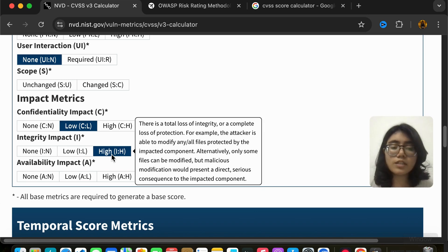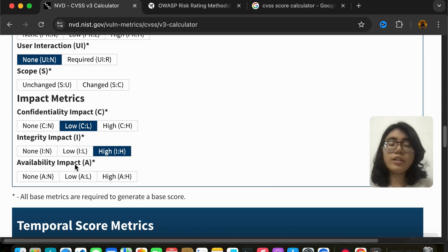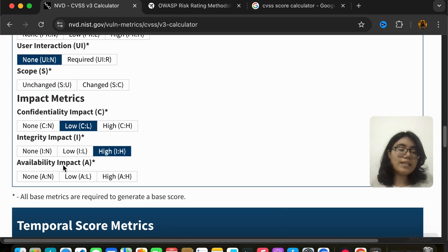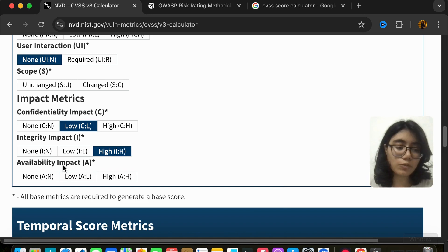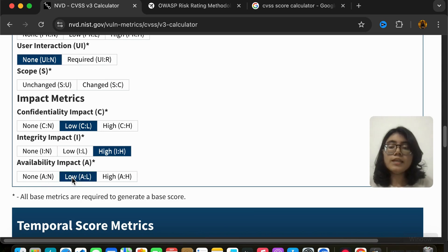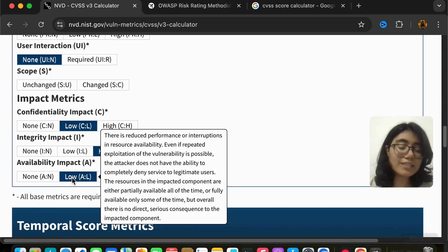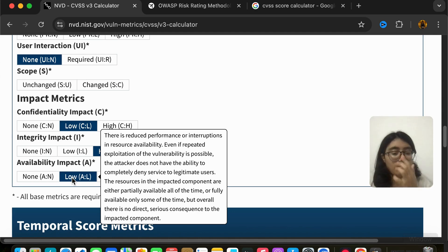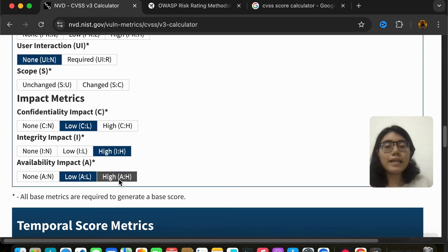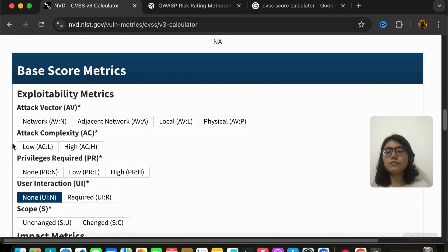Integrity impact is high if the data is very important and the attacker is able to manipulate whatever they want — however they want — including adding malicious code. Availability is whether data is accessible when you need it. Availability impact is none if not impacted. Low is when there is some denial of service but it is not very serious or not for a long period. High is when there is a full denial of service and nothing is available.